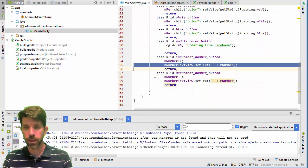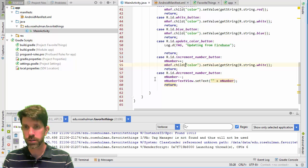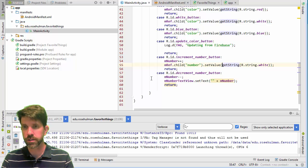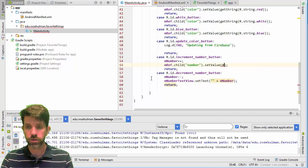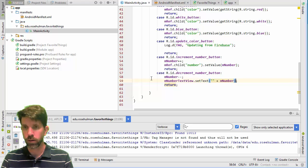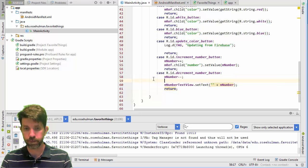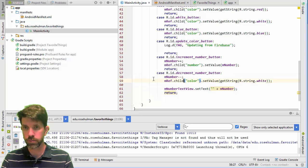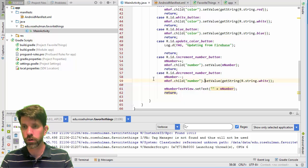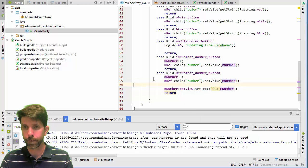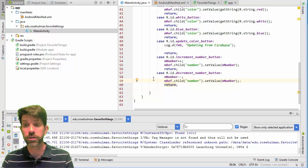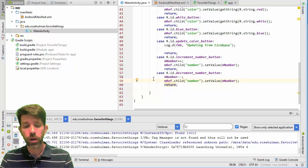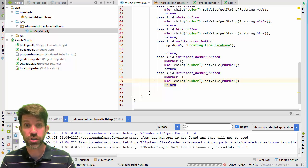If you didn't get the number exercise, here's the solution: go to the number reference with mRef.child("number") and call setValue(myNumber). The same pattern applies — that should work just fine.